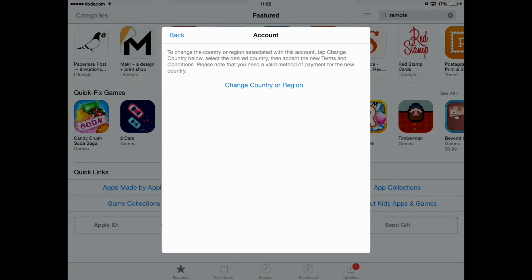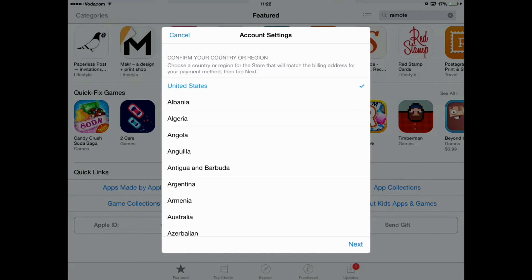I am going to change to the United States. The good thing about changing to the United States is that there are many websites where you can get free iTunes gift cards and free Amazon gift cards. When you get iTunes gift cards, they only give them to United States App Stores, so it is worth switching to the US App Store if you are planning on getting US gift cards from a website.